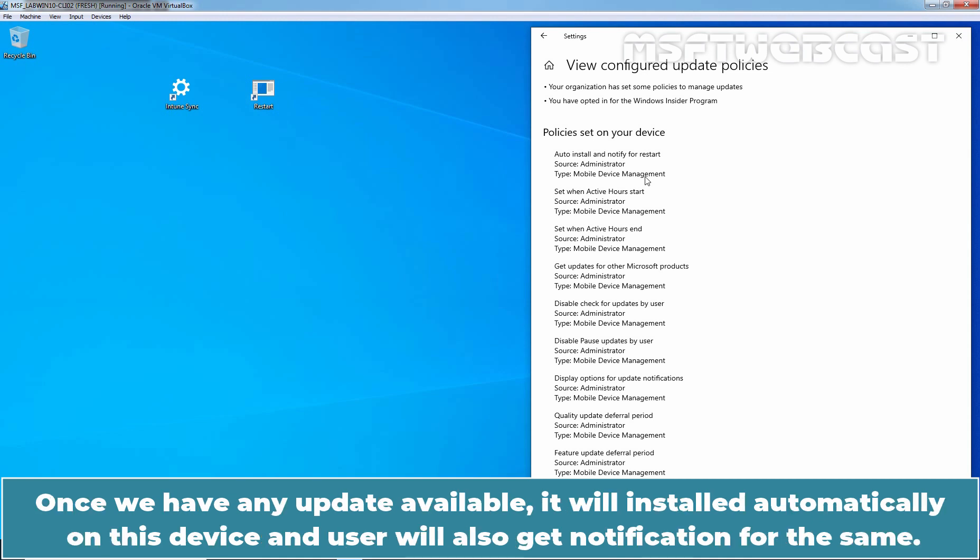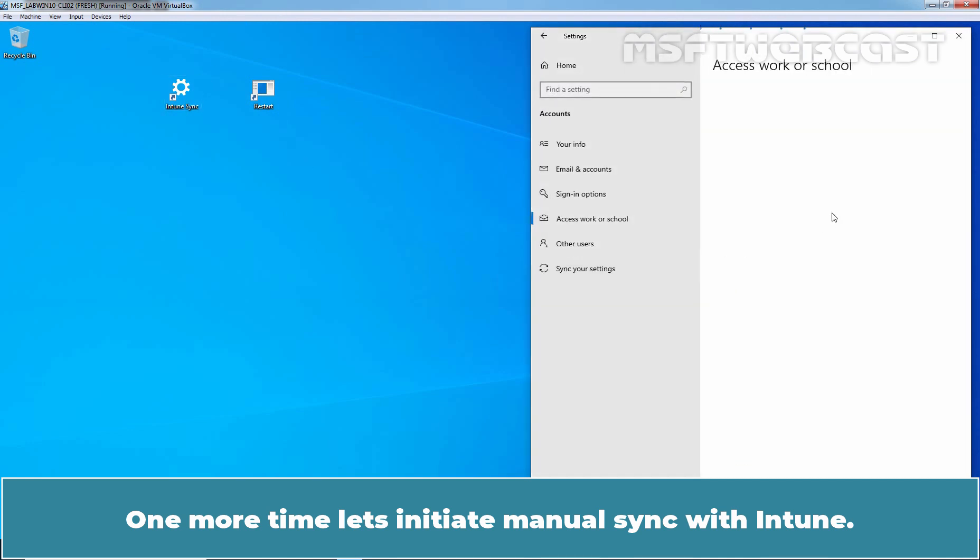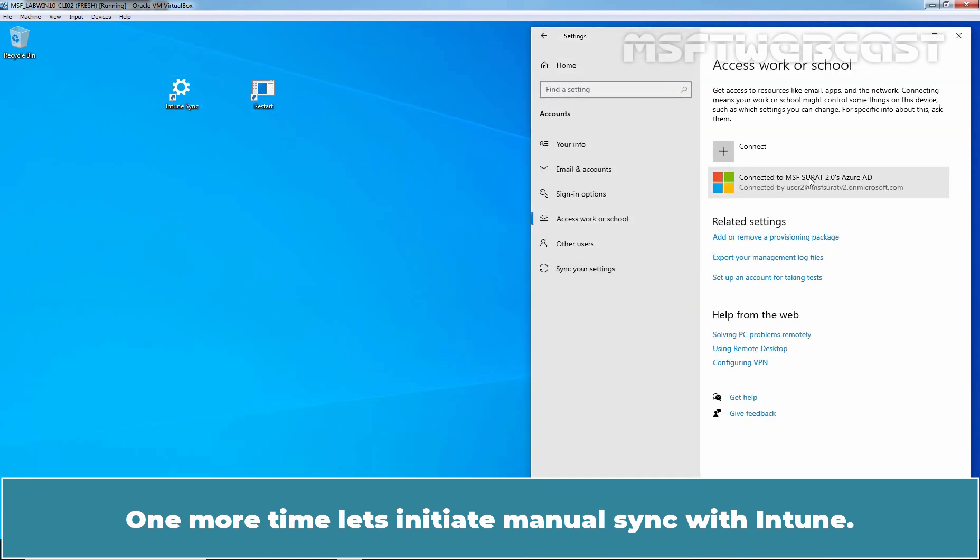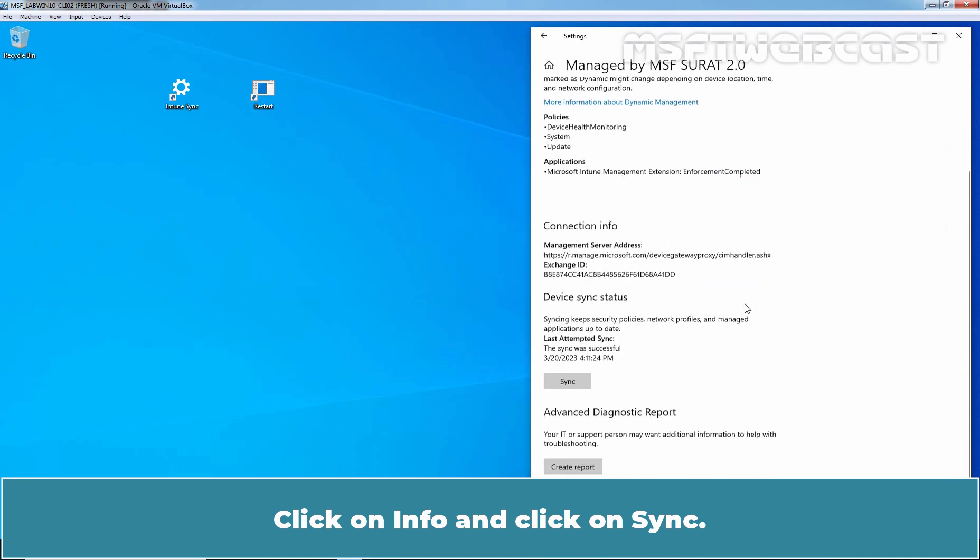Once we have any update available, it will install automatically on this device and user will also get notification for the same. One more time, let's initiate manual sync with Intune. Click on info and click on sync.